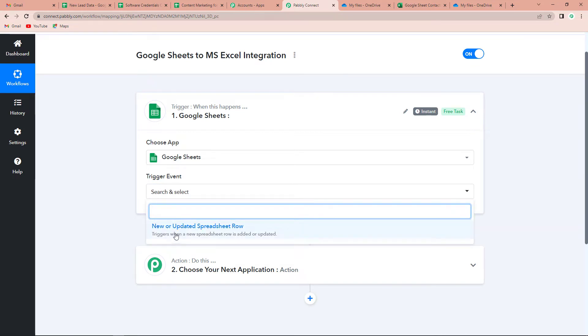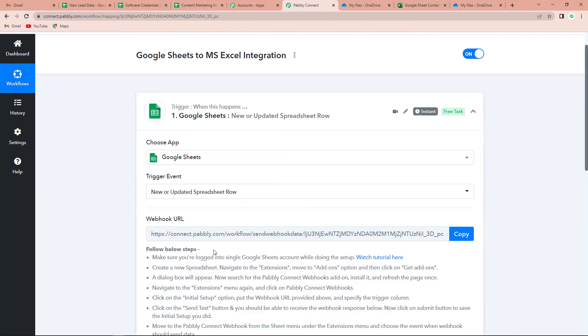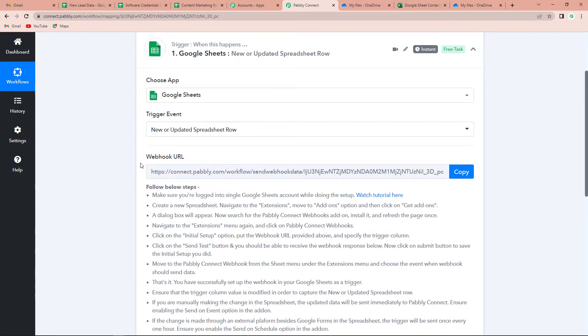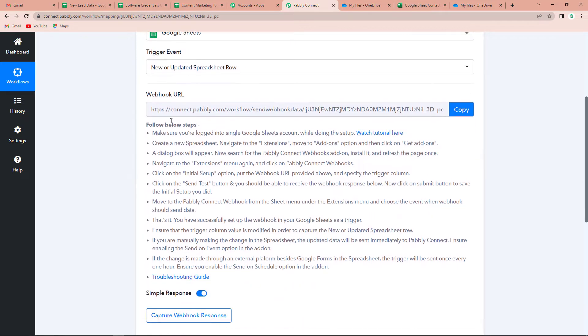Now let's click on 'New or Updated Spreadsheet Row' — this is our trigger event. We have received a webhook URL which is going to act as a bridge for connecting Pably Connect with Google Sheets, so that Pably Connect can acquire the information. Now we have to follow these steps.